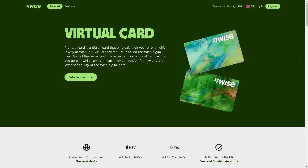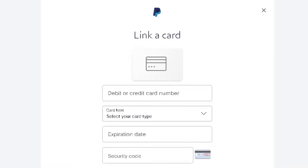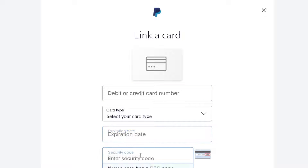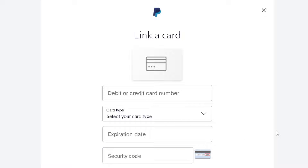Once you are ready with your virtual credit card number, just put in the expiration date and the security code, then follow the on-screen instructions and click 'Link card.' You will receive a notification that PayPal has successfully linked your card to your account.